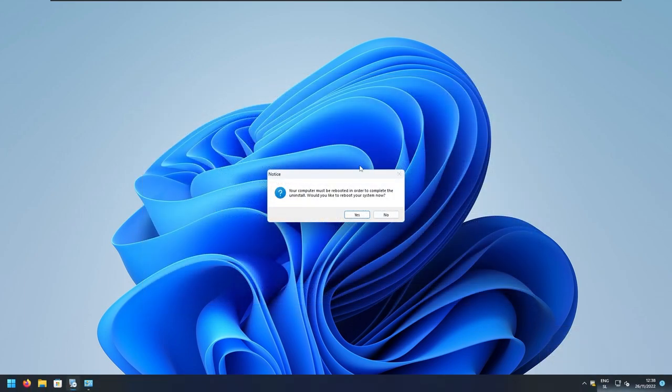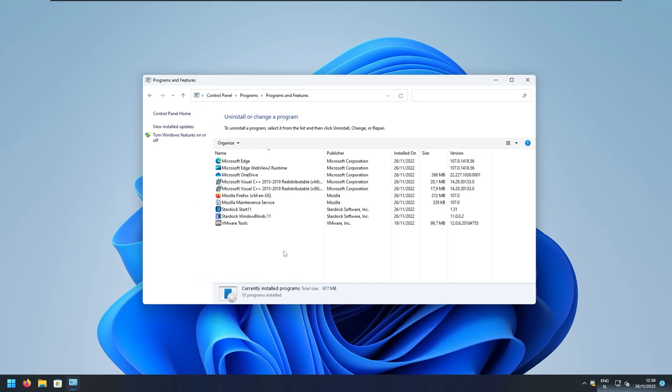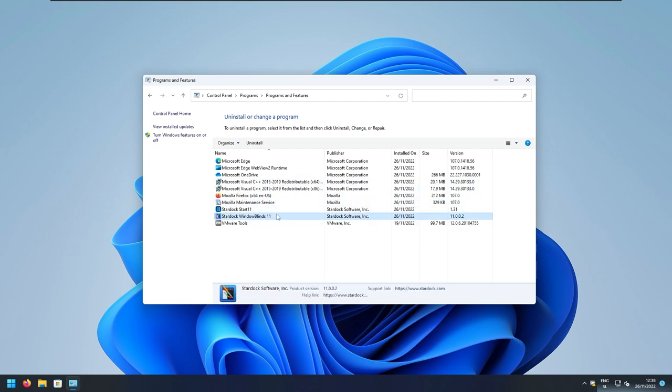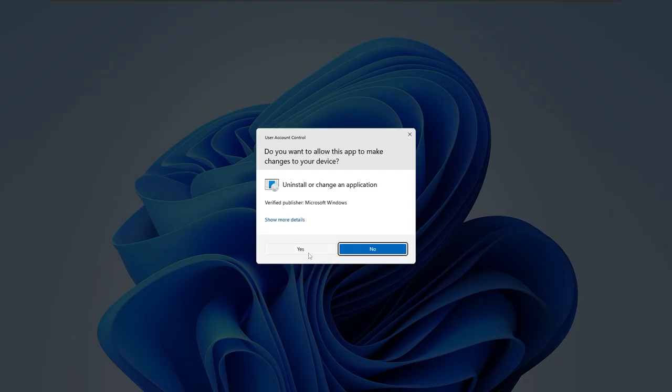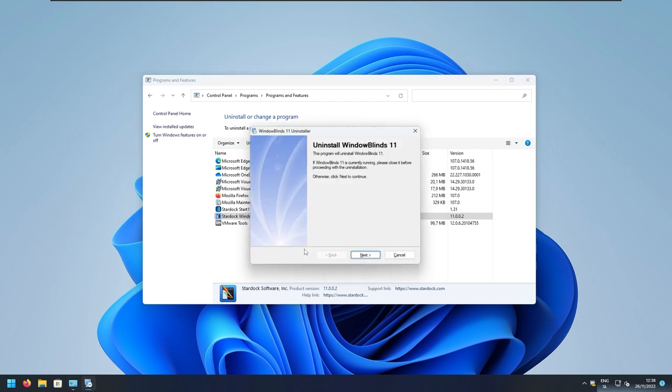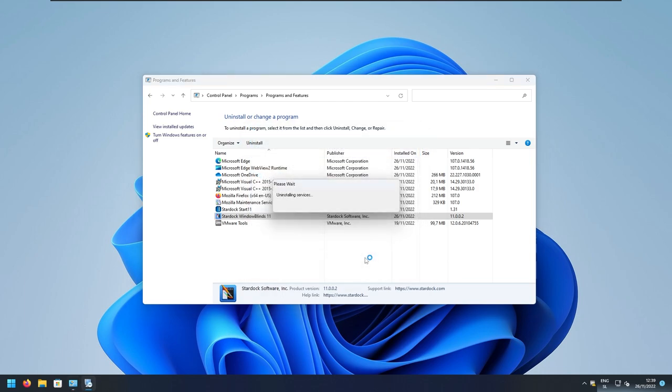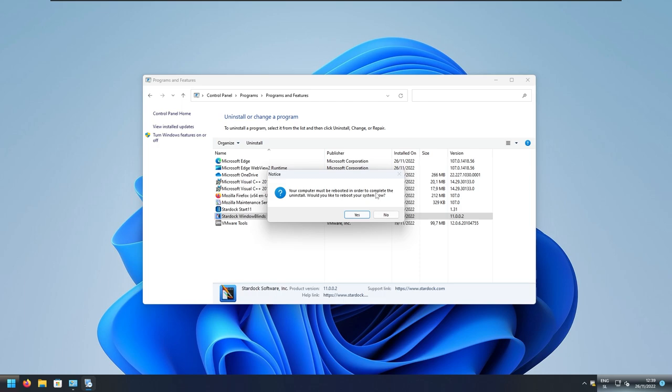And here, you will be asked to reboot system. But here, I will press no. And now, I will go back to control panel. And here, I will uninstall Stardock Windows blinds as well. Uninstall, click yes here. Click next, remove settings, click next, click finish here. And now, you can just reboot your system and you should be good to go.